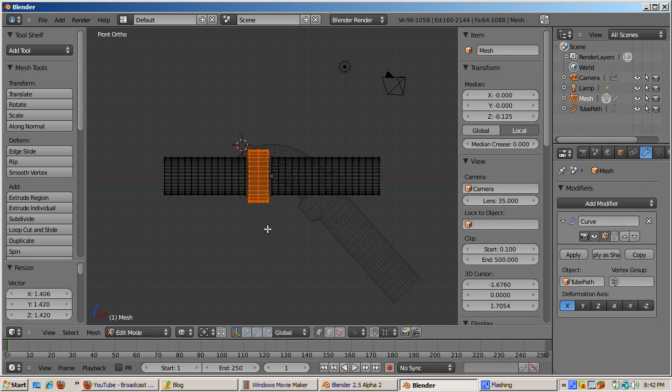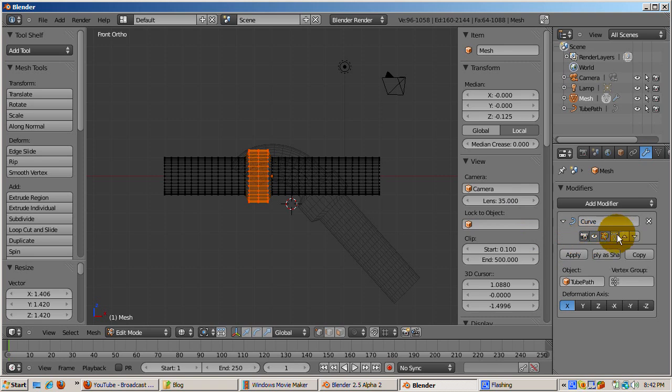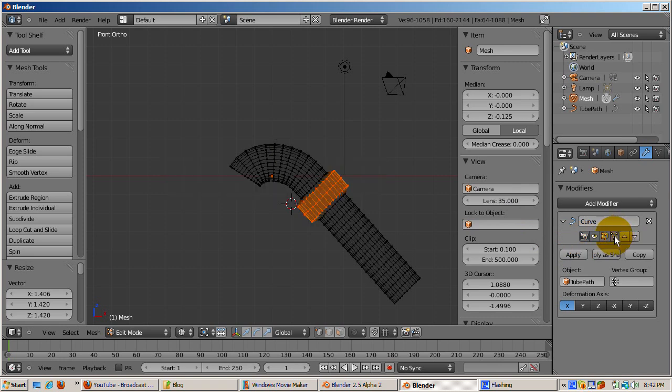While use modifier while in edit mode button is active, another button is called apply modifier to editing cage during edit mode. If activated, the deformation effect is displayed live in edit mode. The default deformation axis in the modifier panel is set to the x-axis.